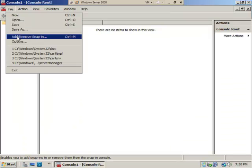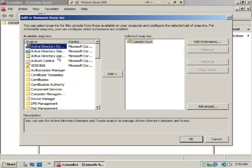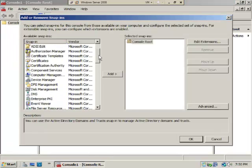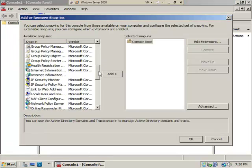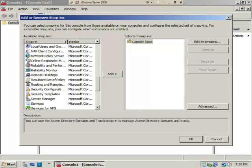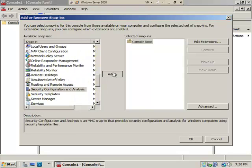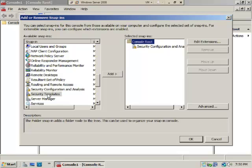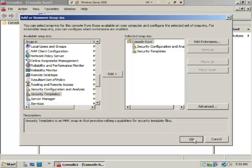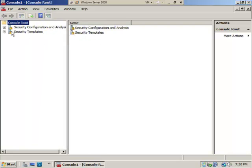We're going to select File, Add/Remove Snap-in. We're going to scroll down until we see Security Configuration and Analysis, select Add, then select Security Templates, select Add, and you'll see that they both appear as sub-objects under the console root object. We'll click OK and give ourselves a little room so we can see.